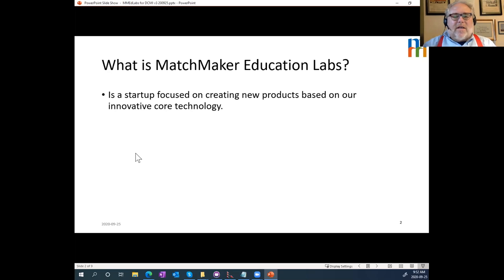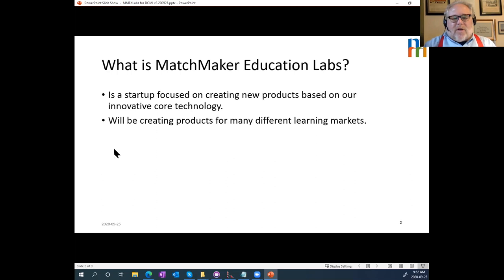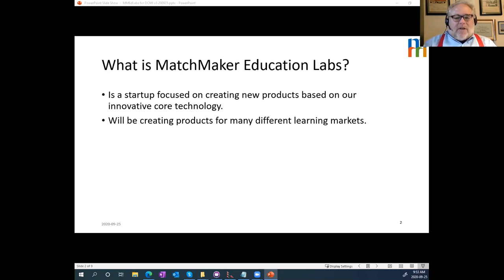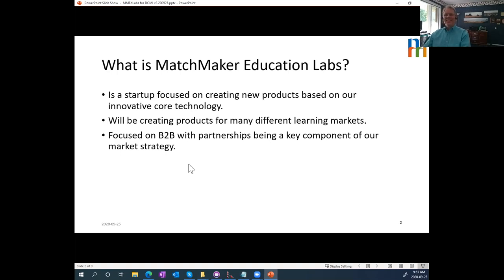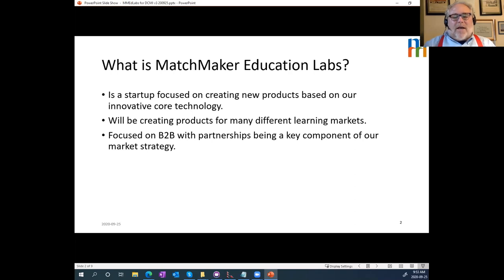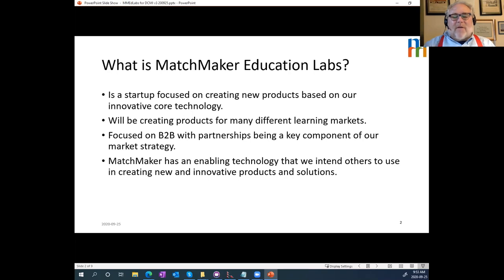Michael: Thanks. We're a startup focused on a new product based on innovative core technologies. We'll be creating products for many different learning markets — my background is in K-12 education, but the work we're doing is appropriate across anything that is competency-based. We're focused on B2B partnerships as a key component of our market strategy. When I started this work well over 20 years ago there were no applications to consume the kind of data we were creating. I'm very happy to say the market has advanced and we don't have to create those consumers but are now looking at ways to serve the needs of the larger community.